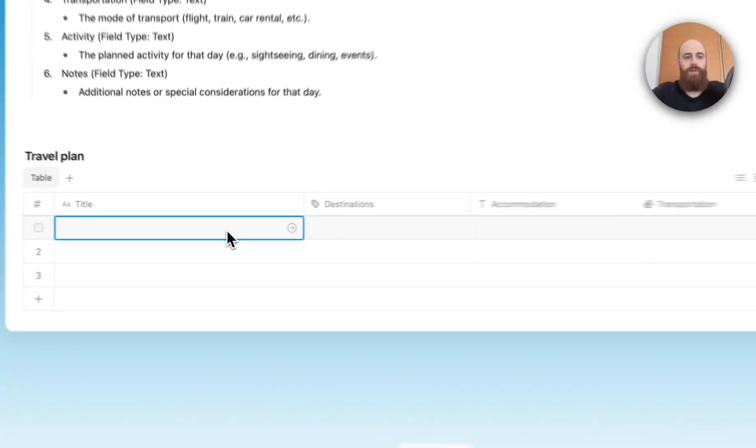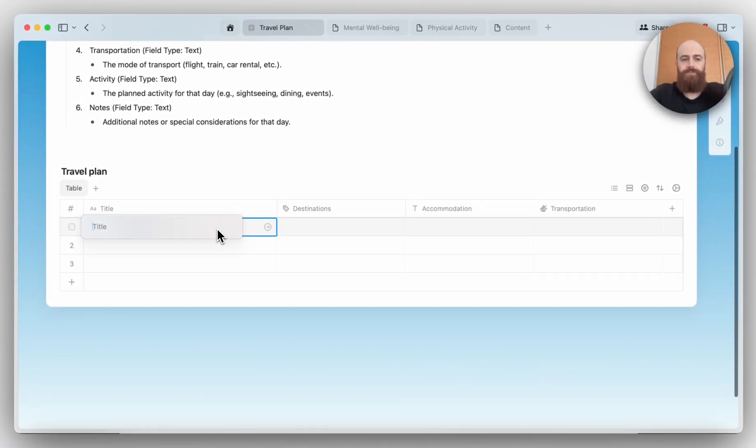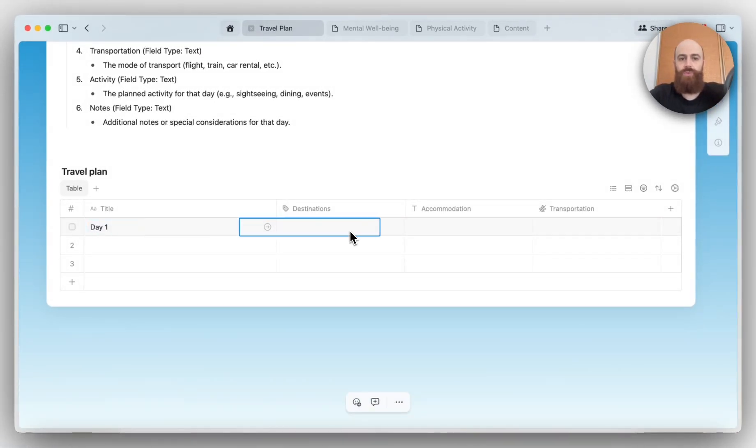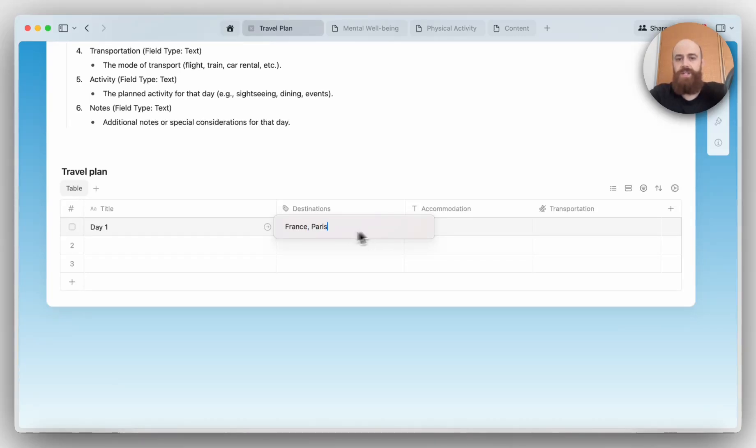For example, we can go by car, so I'm adding the values that I want to select from under the transportation column. Car, let's say bike, and maybe walking. It's super healthy. So let's say on day one, our first day, we will go to France and Paris.